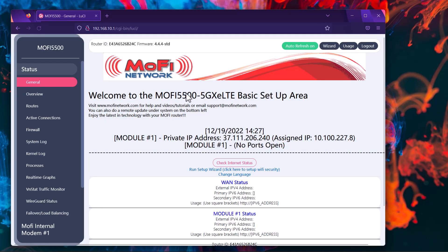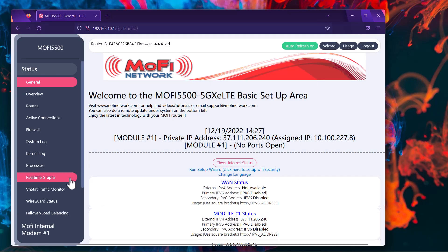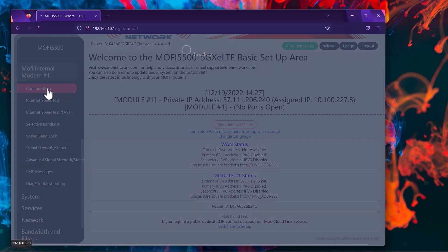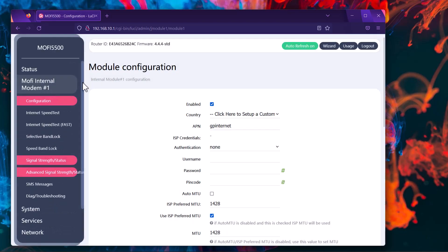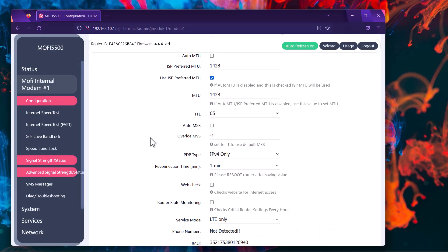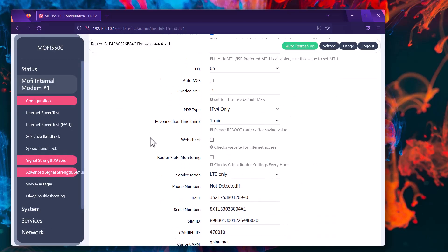Once we're inside the router, the first thing we want to do is go to Mofi internal modem 1. If you scroll a little bit below, we want to go to configuration. At this point, there are a few things to take a look at. These are all of the settings of our internal module.